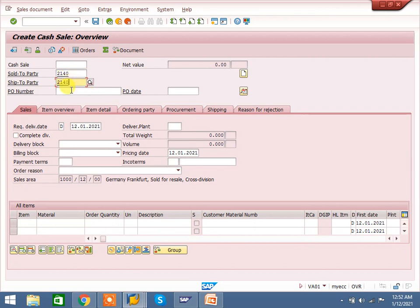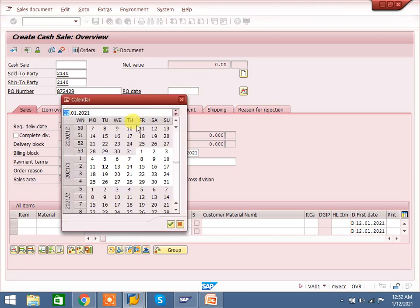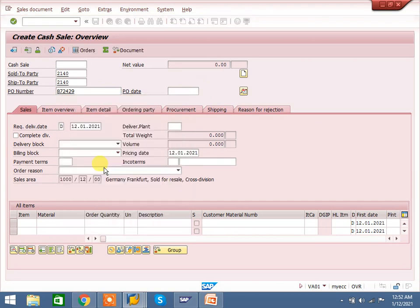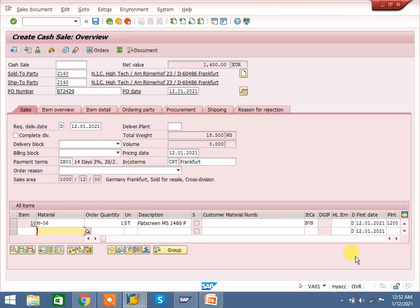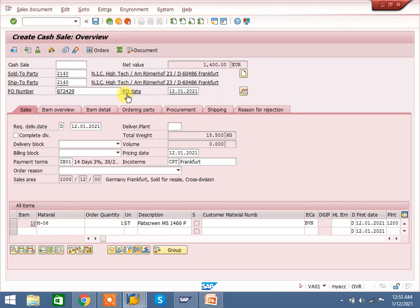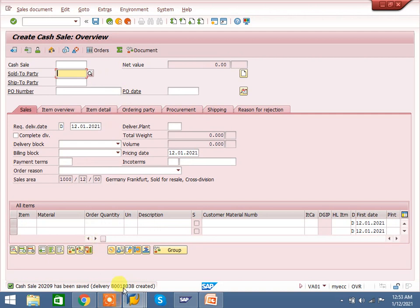Enter the ship-to party. If it is the same as the sold-to, you can use the same; if different, you can use a different ship-to party. For PO date — generally in cash sales a PO is not required; you can maintain one if you want, otherwise leave it. Enter the material and quantity you want to deliver. My plant is 1200. The item value is 1400. Save it. You can check that along with the sales order, a delivery gets created automatically.